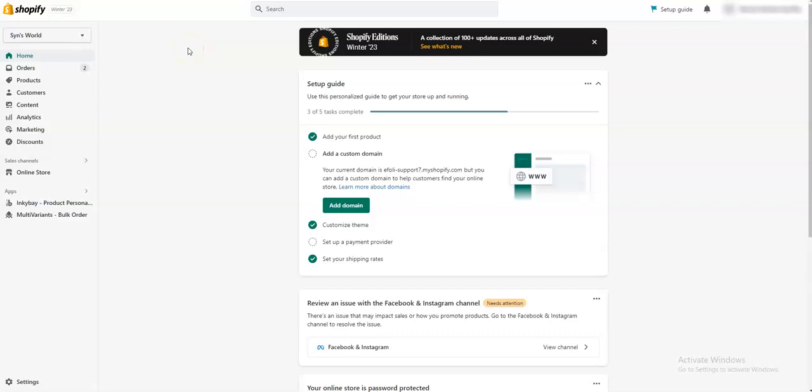Hello, welcome to Inkibay Product Customizer tutorial video. Today I'm going to talk about Shopify custom product builder from scratch. Inkibay is a Shopify product personalizer app. With this app, you can make custom products, so I'm going to show you how you can make custom products from scratch.